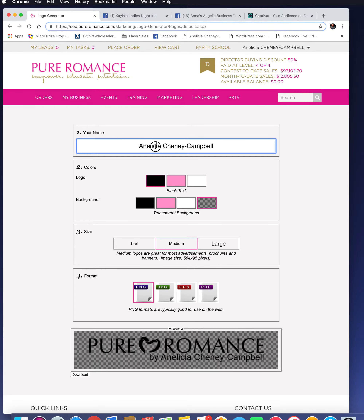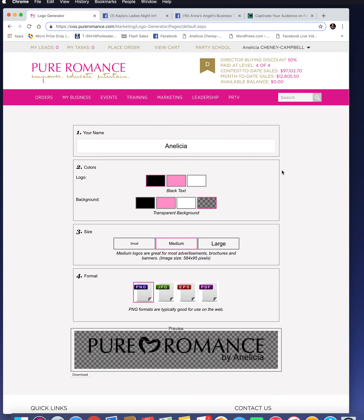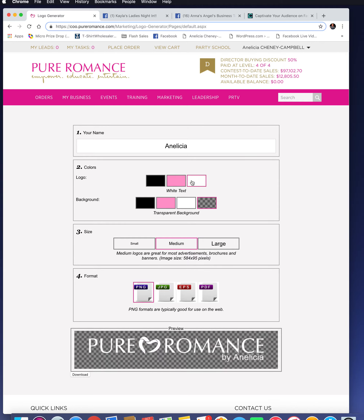You can choose to put your name how you would like it. I like to have mine without my last name because my name is so long. Then you can choose the logo style: a black logo, a black logo with the pink heart, or a white logo.